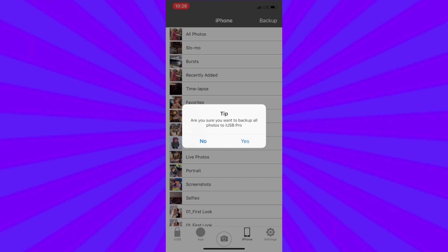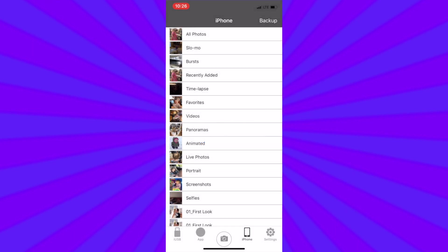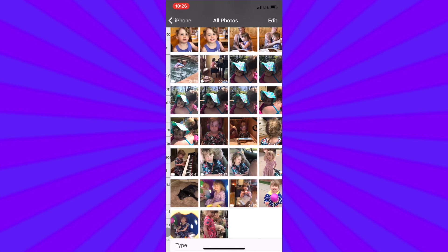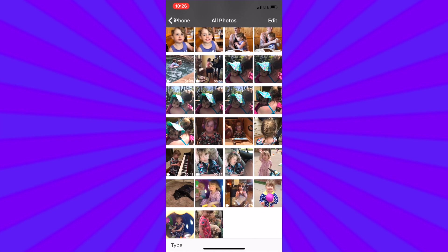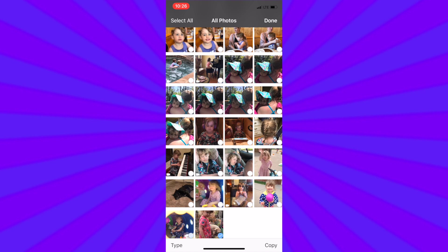So for right now we are going to tap no. You can also select individual photos and videos. Simply select any folder. In the upper right hand corner tap edit and then select the photos or videos you want to transfer. Once selected in the lower right hand corner tap copy.